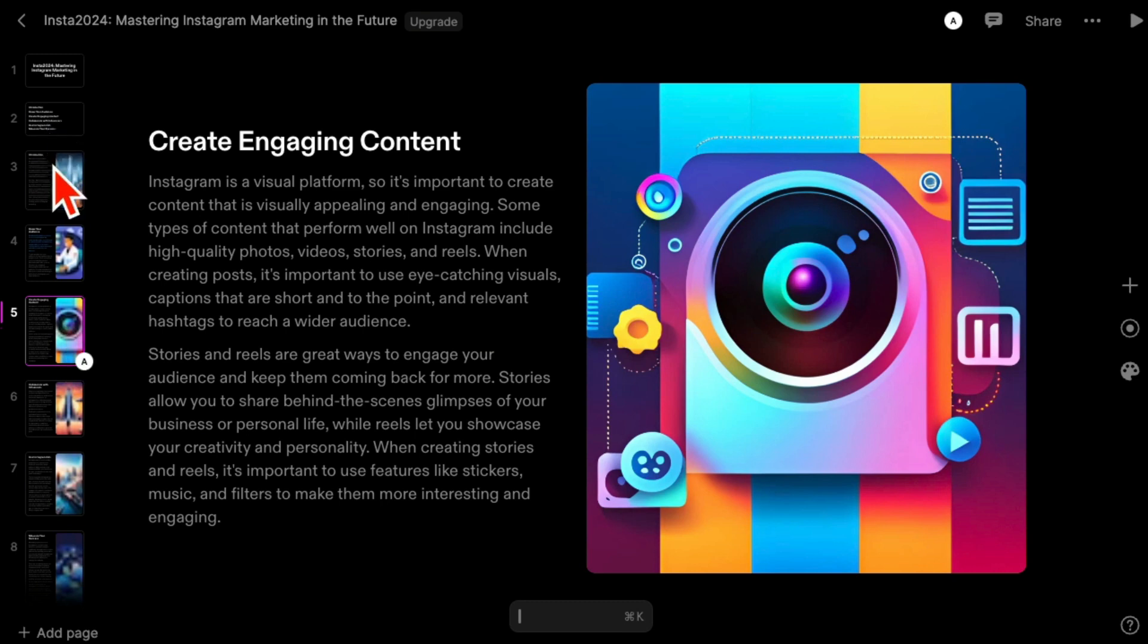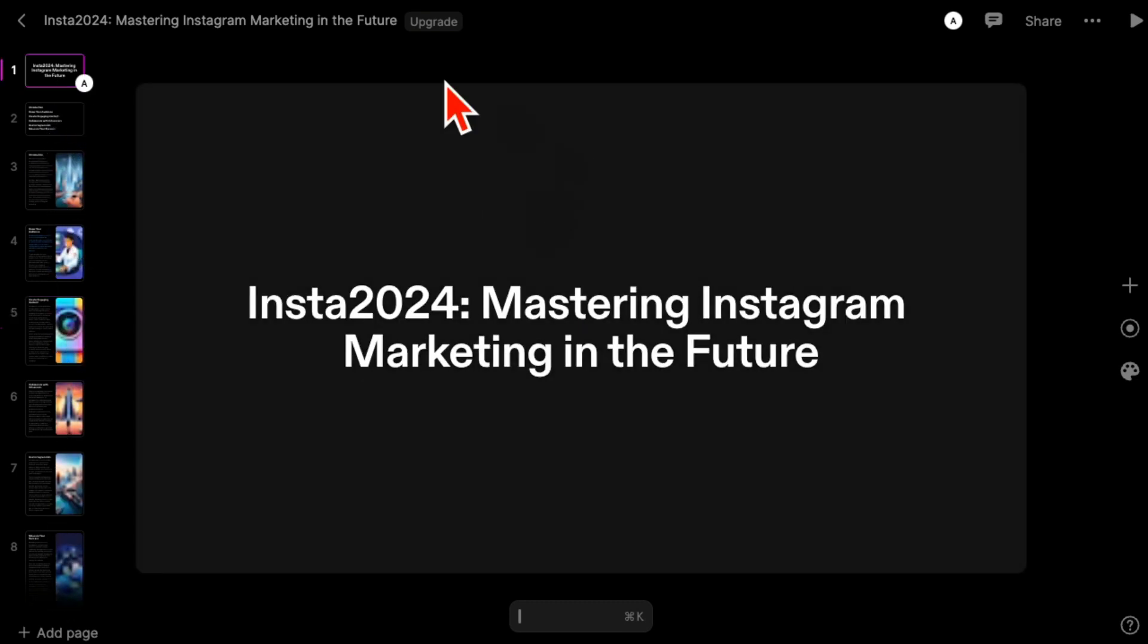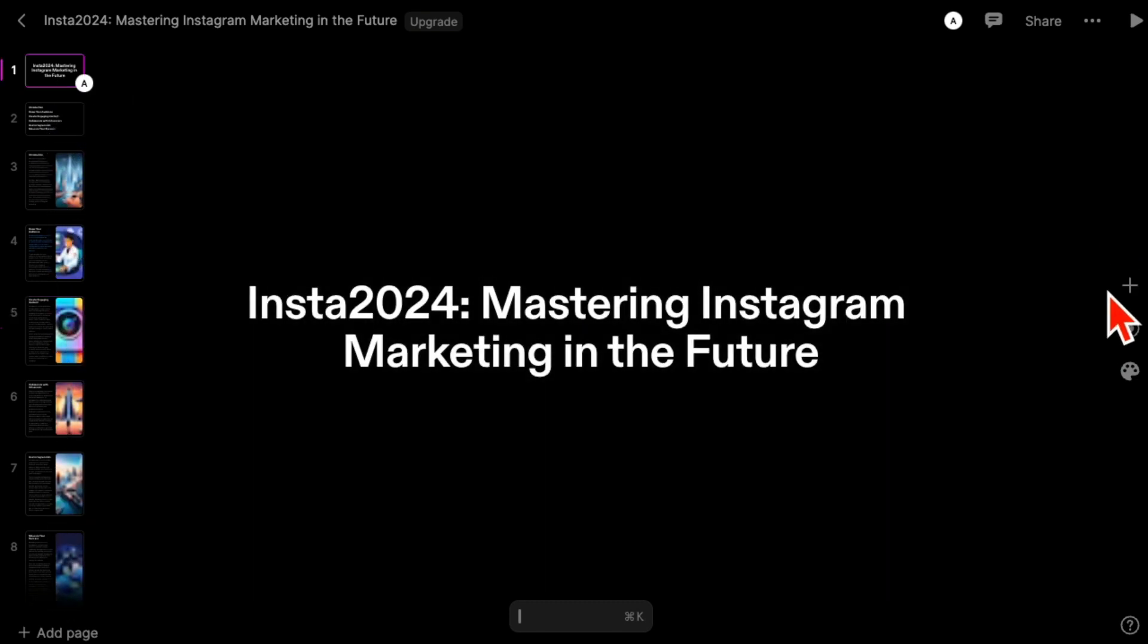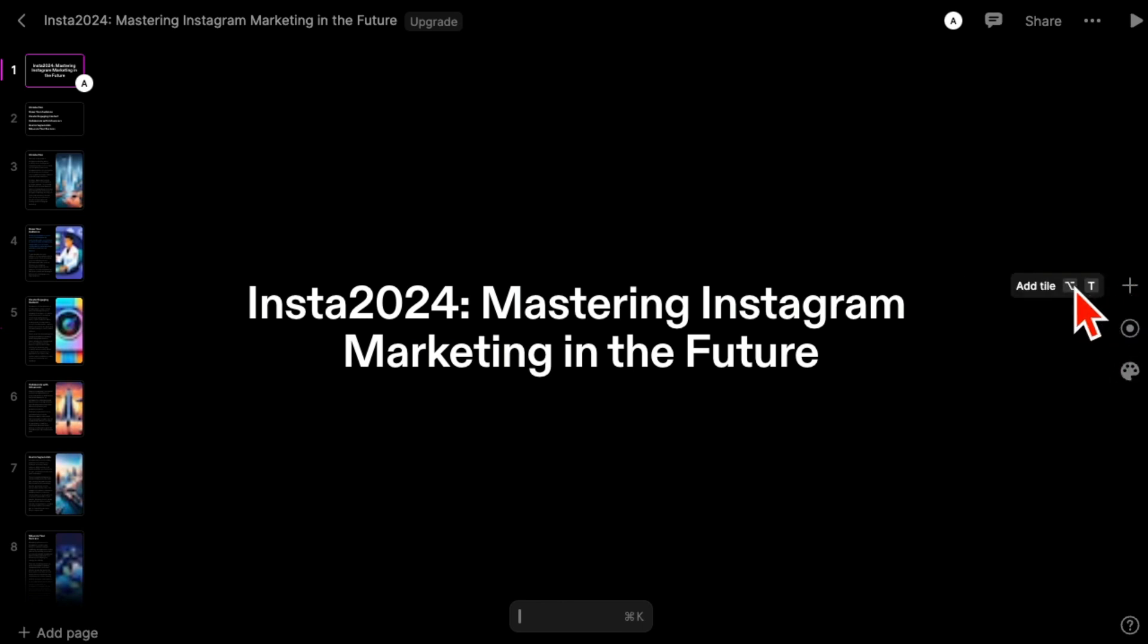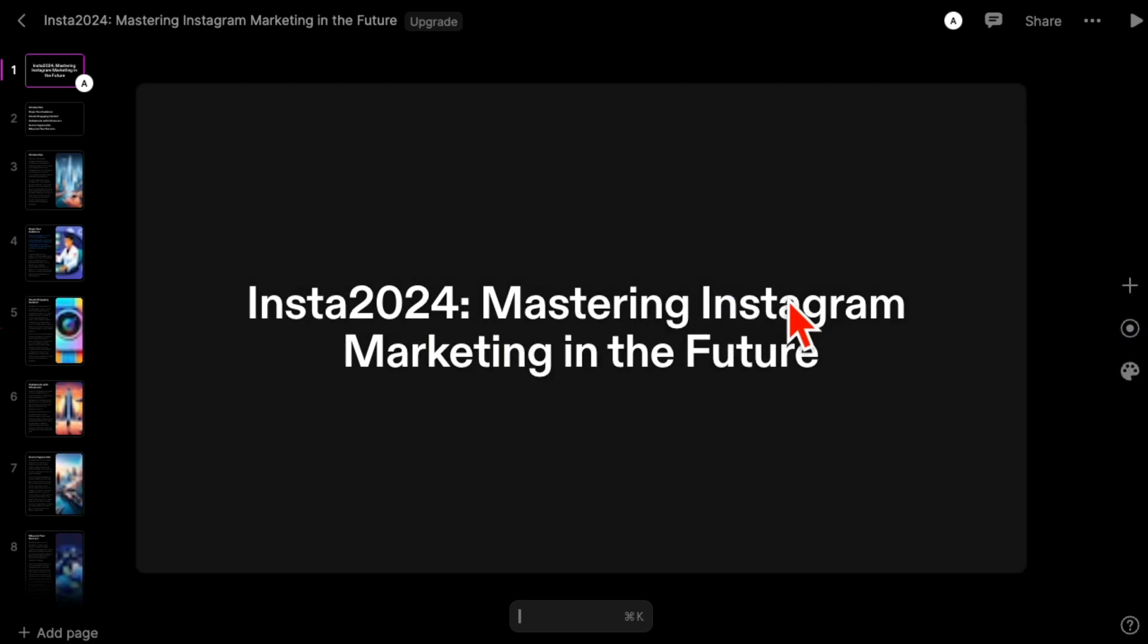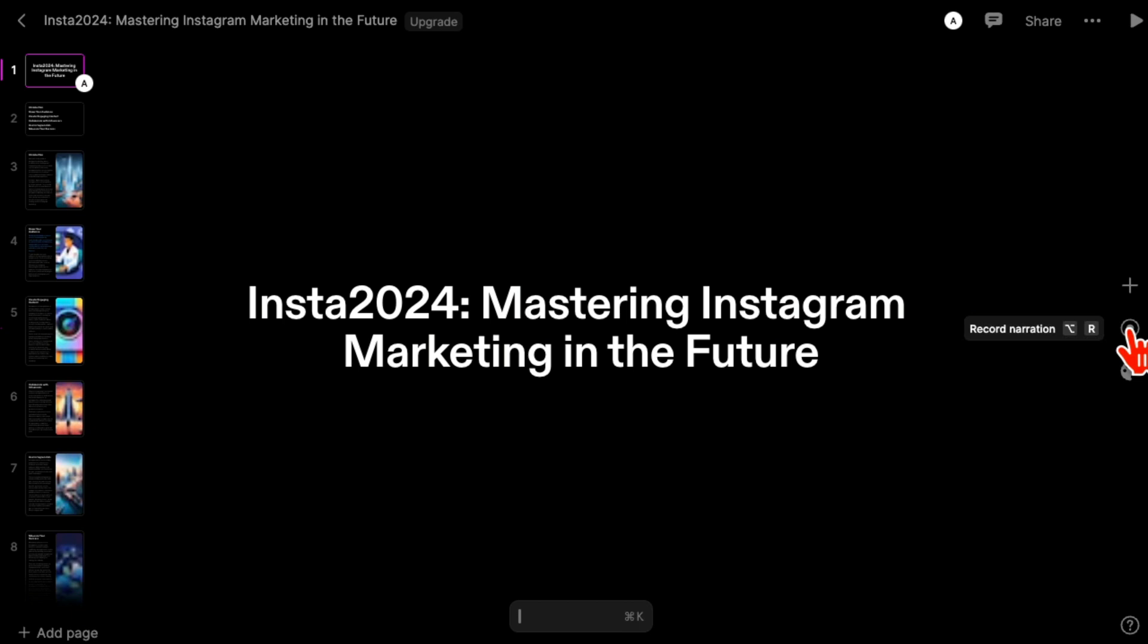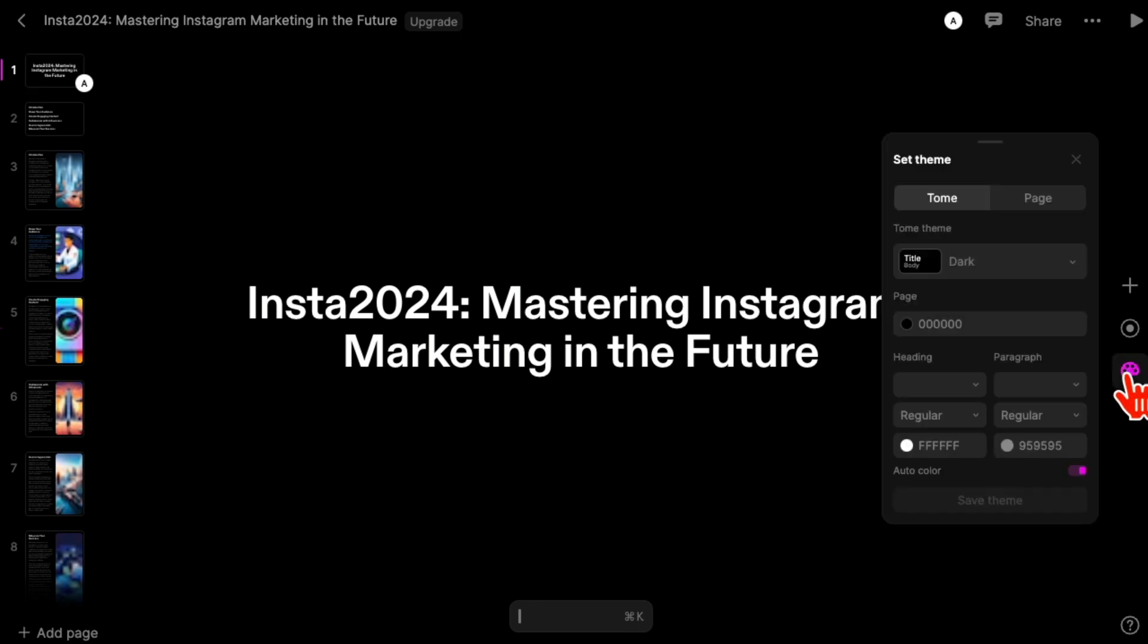You can also change the whole theme of your presentation. I'm going to go to slide number one. If I click on the plus, I can add titles to this slide. If you want to add narration, you can do that. And here's where you can select or set the theme.